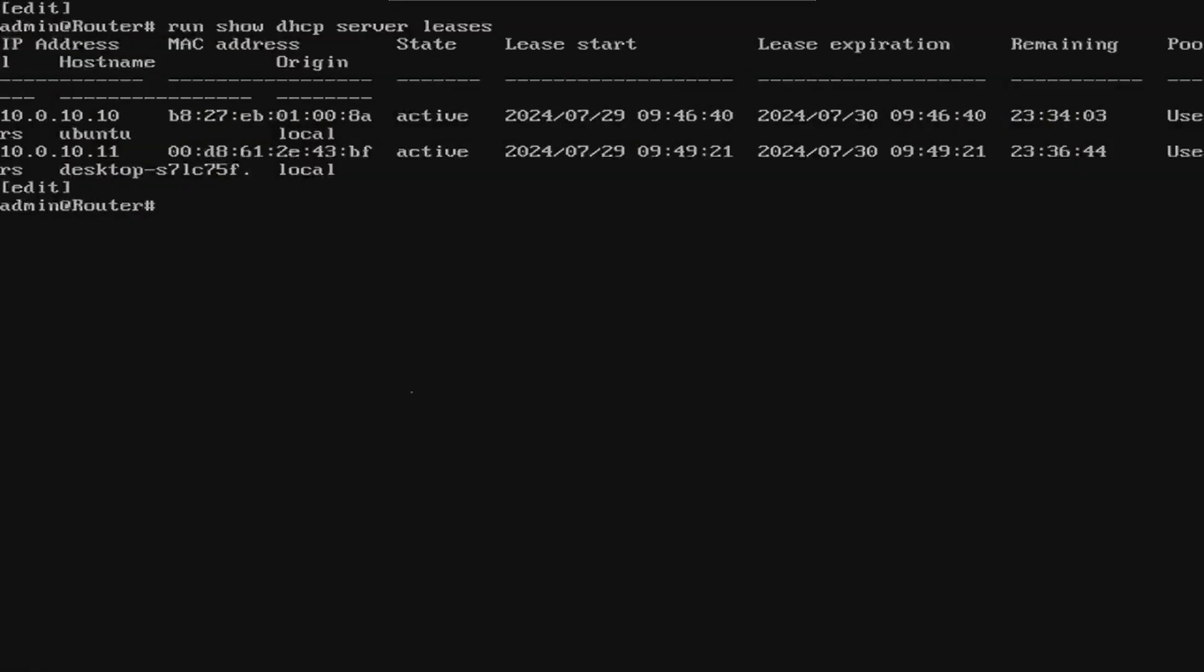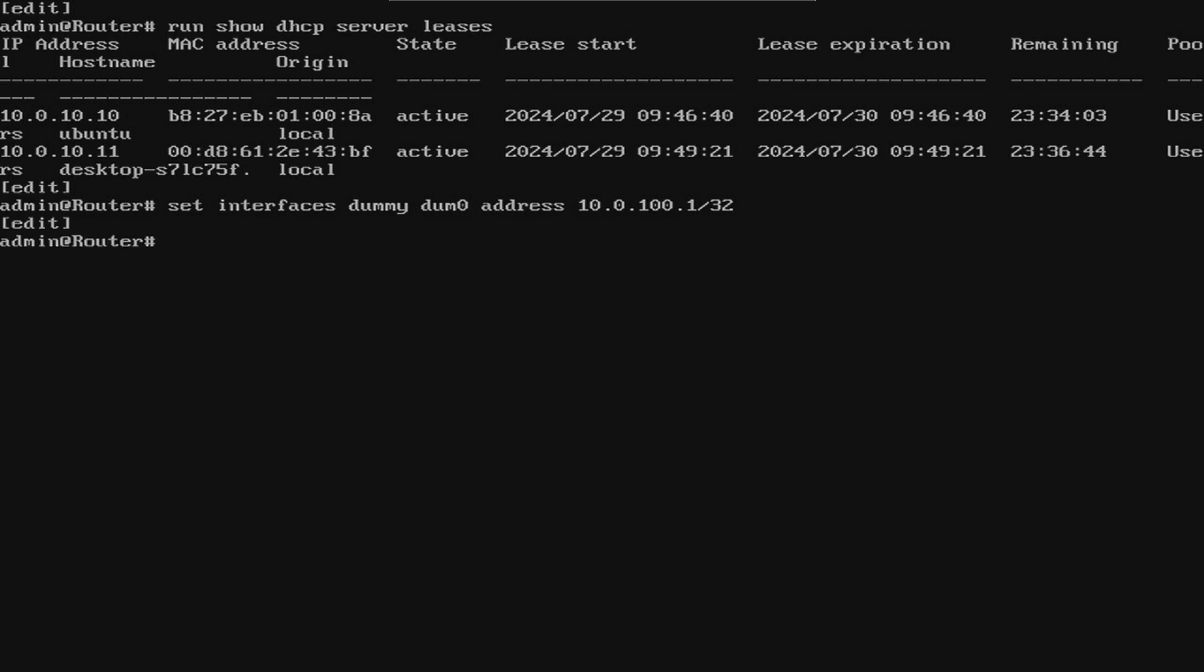Now, the last thing we're going to want to do before further testing is to enable SSH to our device. I'm going to create a dummy interface specifically for SSH purposes. I'm choosing an IP subnet that I know are not in use on my current network. You can use the same IP as me, or you could use something like 10.0.0.1. Now, I'm going to limit my SSH to only the IP address. Let's compare the commands and then commit.